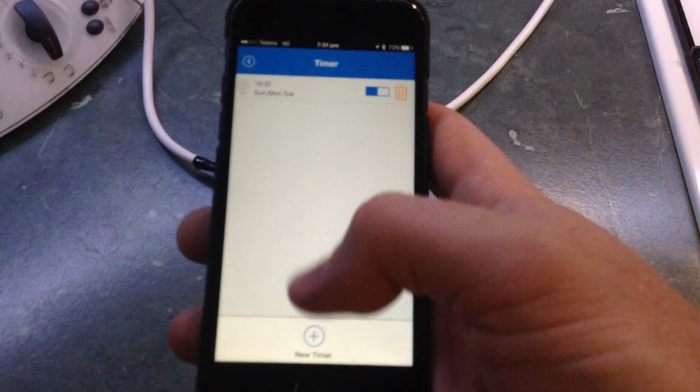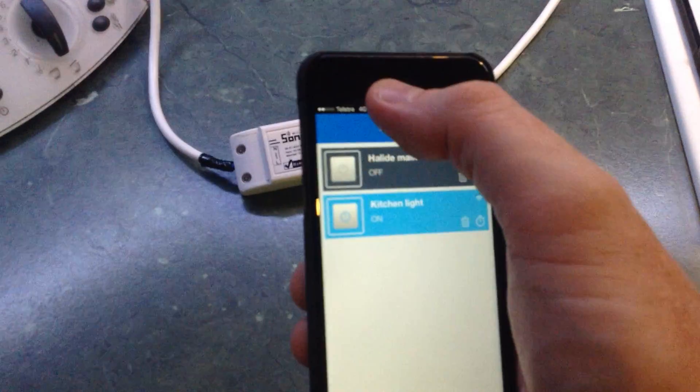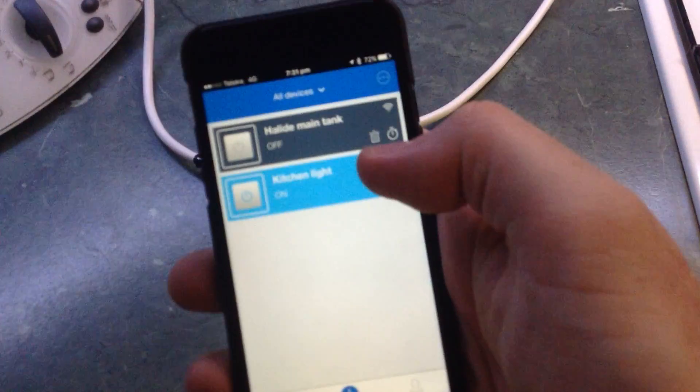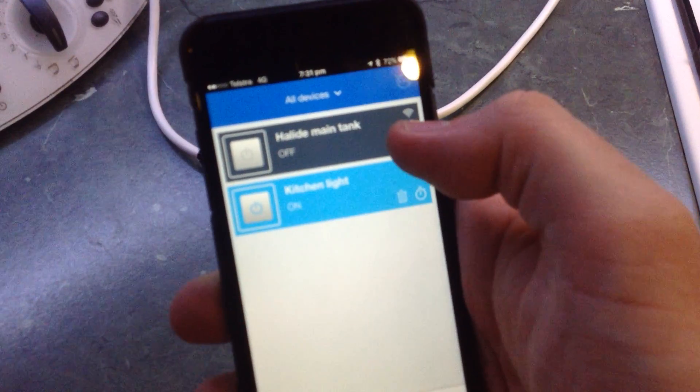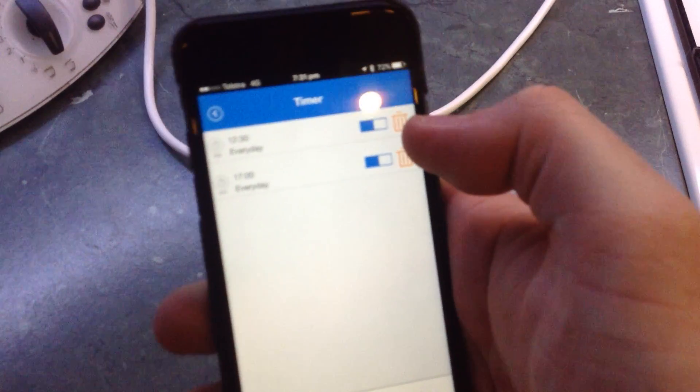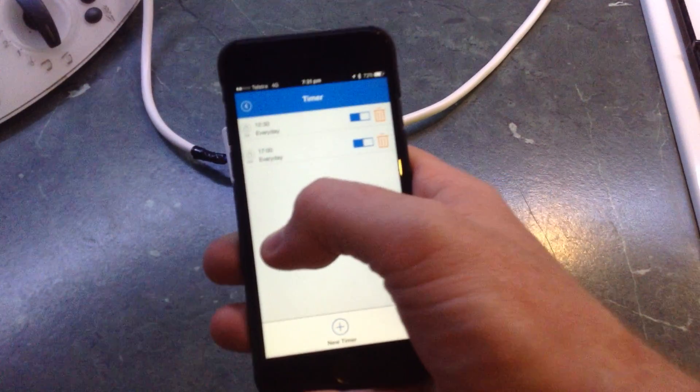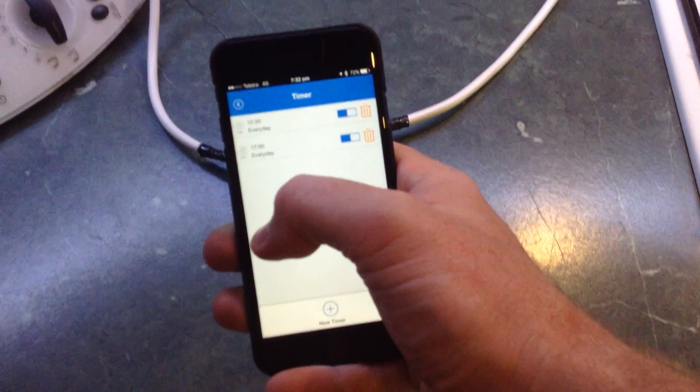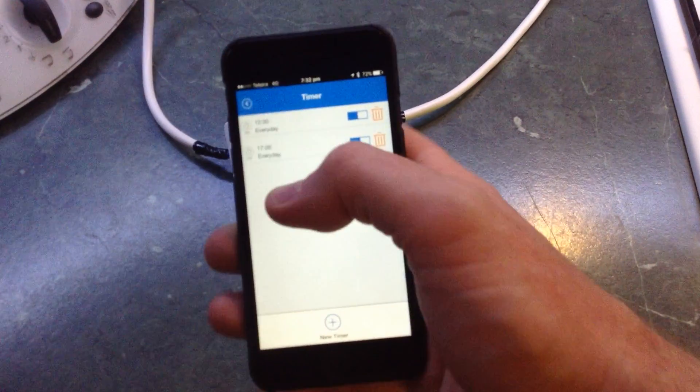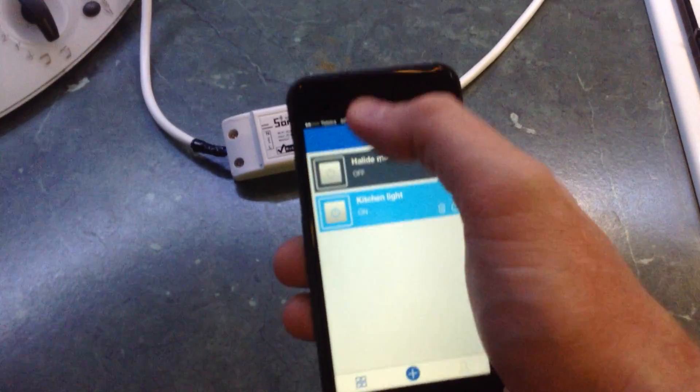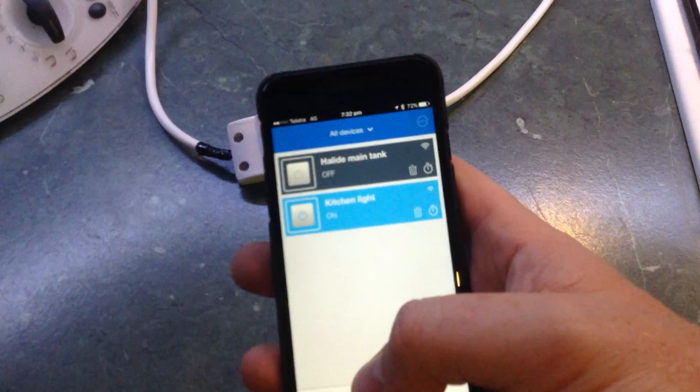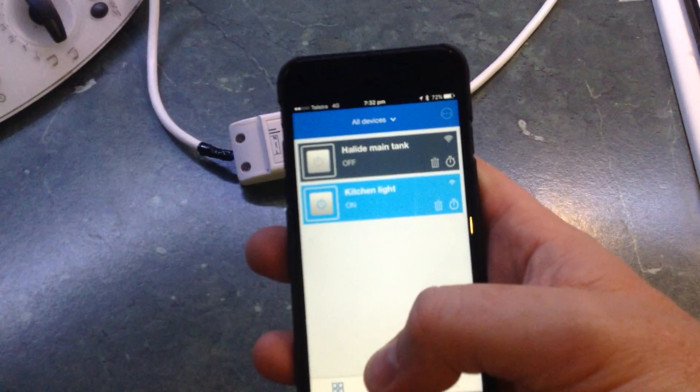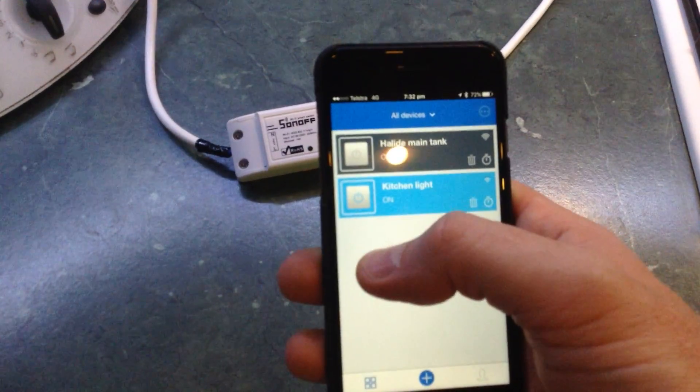So I replaced the mechanical timer for my halides because they kept on overpowering it. So if I go into that, you can see it's a little bit hard to see because it's a bit blurry, but it comes on at 12:30 every day and off at 5 o'clock every day. I can change it on the fly if it's a really hot day and I want the halides off a bit sooner—I'll just change the timing—or I can just manually turn them on or off from my phone here.